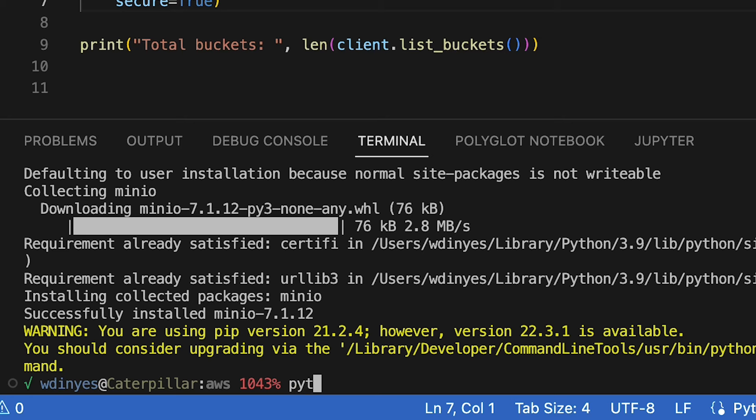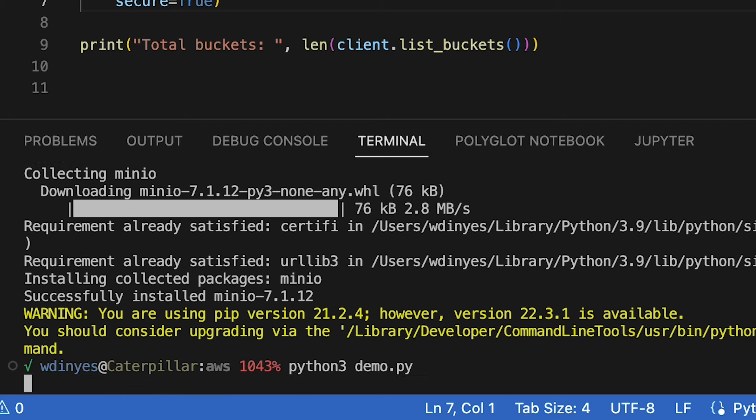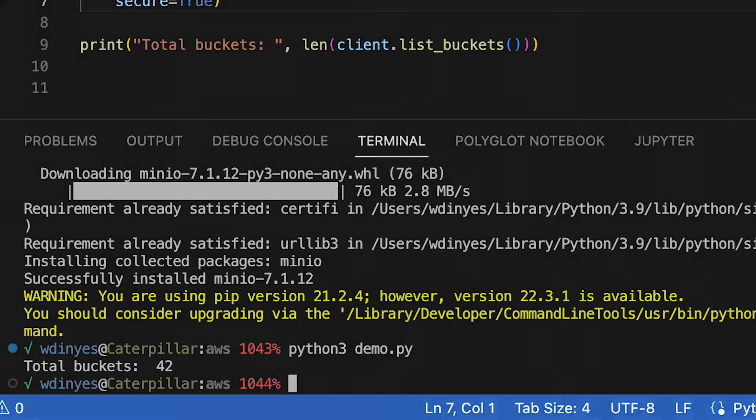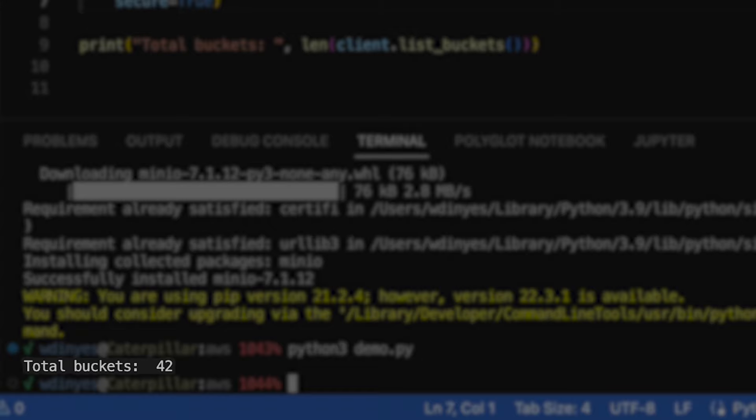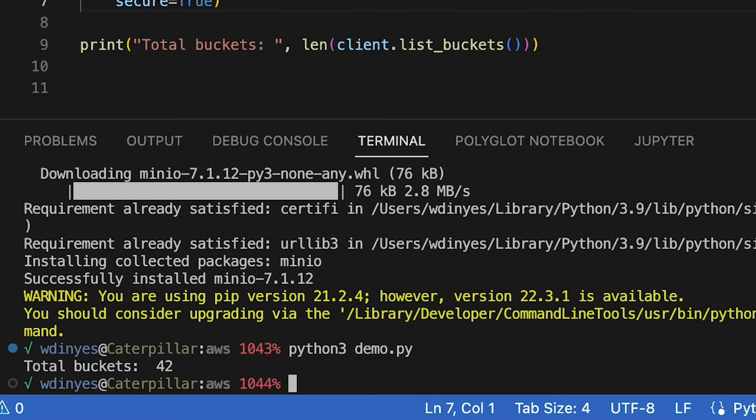demo.py one more time. And there you have it. Our total number of buckets is 42. And this number is going to change whenever you run this similar code. That's because play.min.io is absolutely a sandbox.